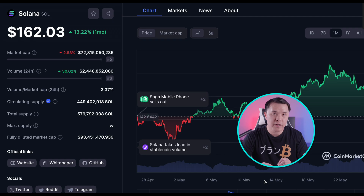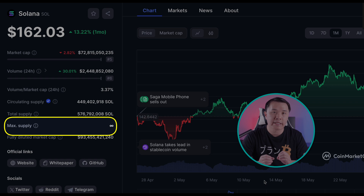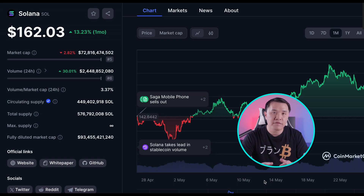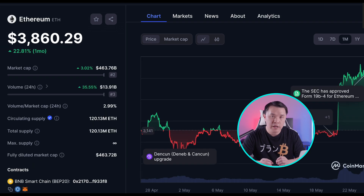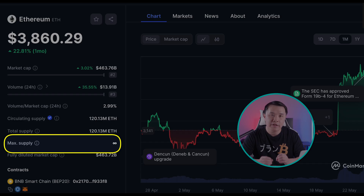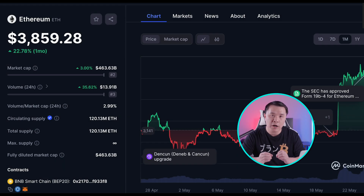In some projects there's no cap on the max supply — it doesn't necessarily mean the projects are bad. Two of my favorite projects, Solana and Ethereum, have no cap on maximum supply. It's infinite, meaning they can continue to print tokens, potentially decreasing the value. However, there are burn mechanisms and deflationary tokenomics that can counteract this inflation.